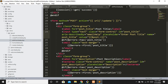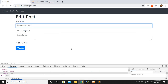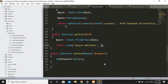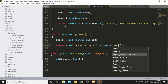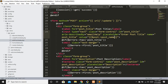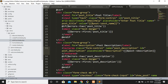For the title input: value equals dollar post->post_name. Let's refresh - we are not returning data yet because we are not compacting it. Let's compact the post variable and pass it without the dollar sign. Now we have the post title. For the textarea, we pass the value between the tags: dollar post->description.